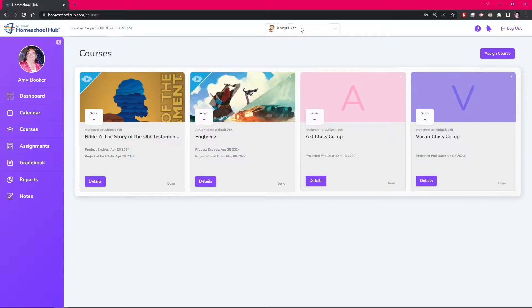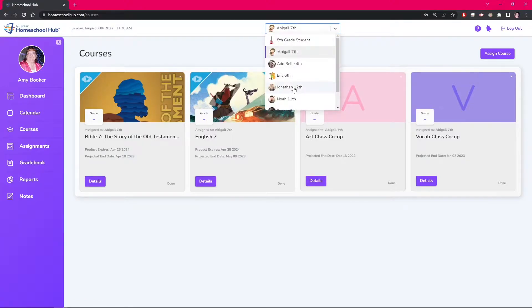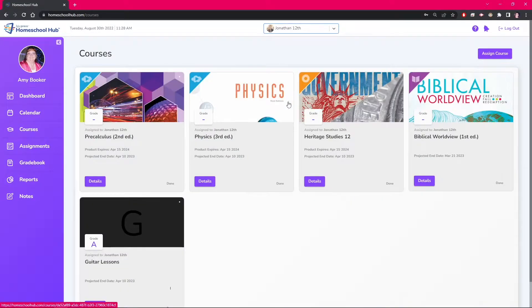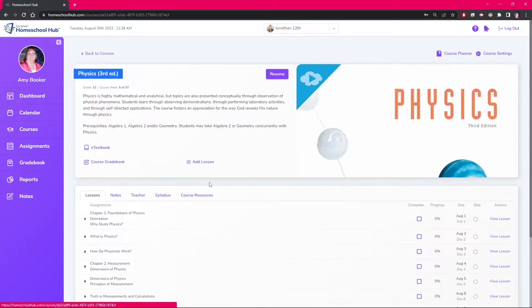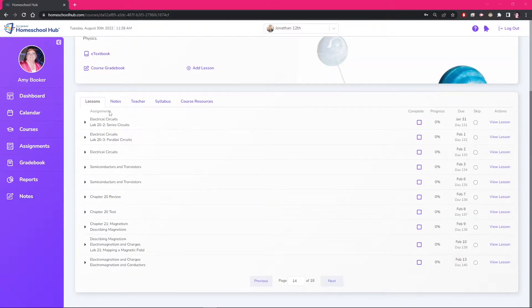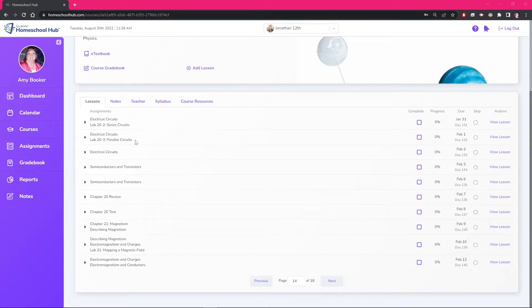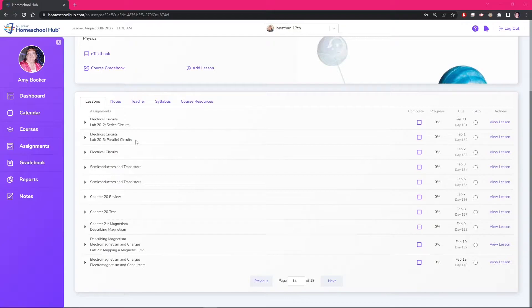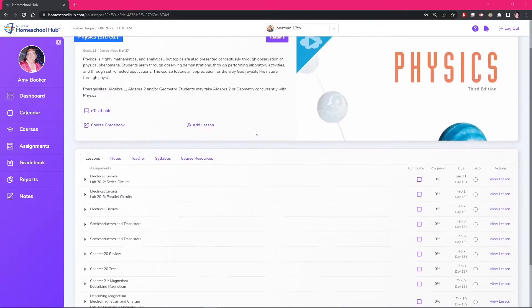Going back to the courses tab for Jonathan, we click on the details for physics. We have enlisted our homeschool engineer dad to help us with the labs on Friday, so we want to add these to the calendar for that course. We don't want to reschedule the lessons but we can add a lesson here.